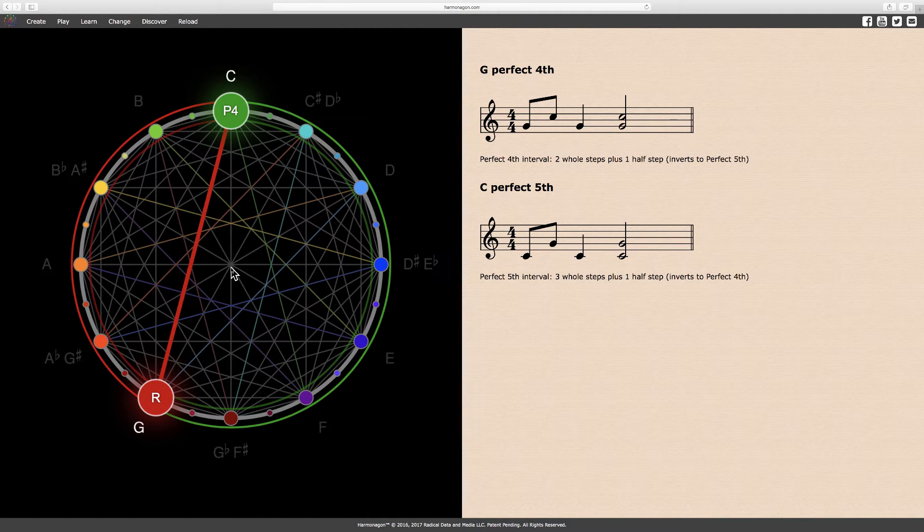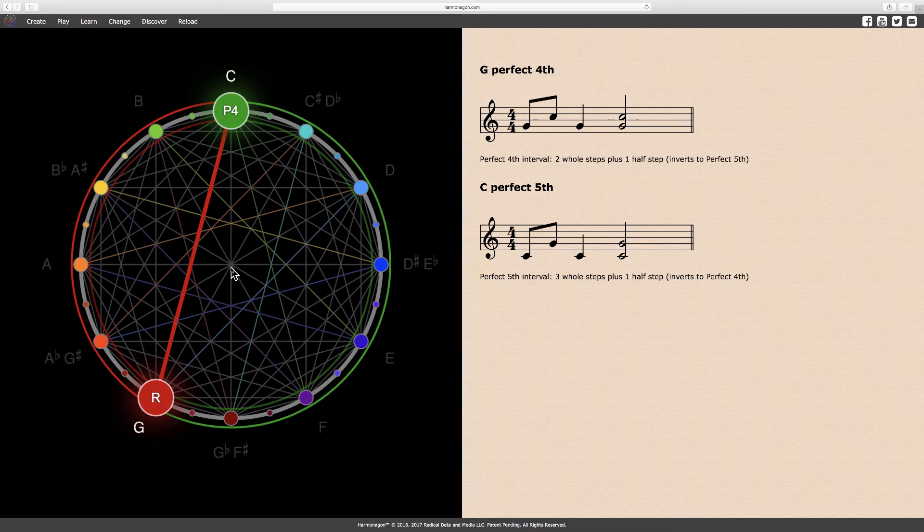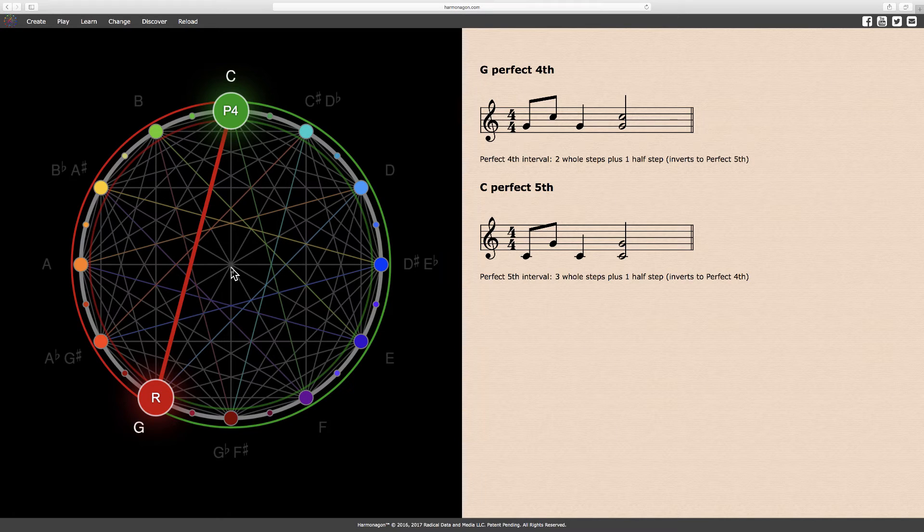Here I've made a G perfect fourth, to demonstrate clearly that a C perfect fifth inverts to a G perfect fourth, and vice versa. Both intervals, the C perfect fifth and the G perfect fourth, are made of the same two notes, C and G. Only the order changes with inversion.